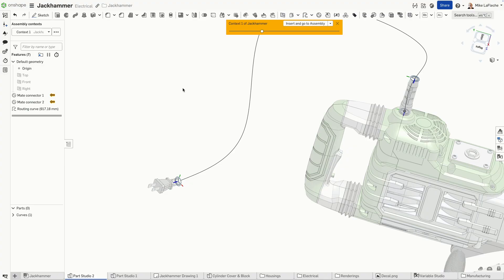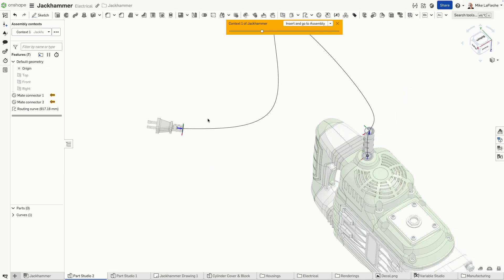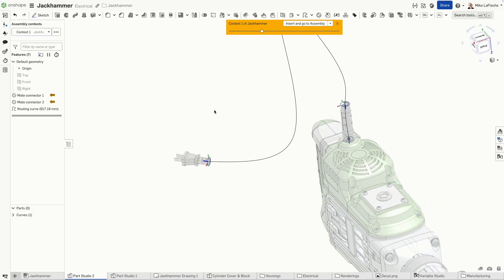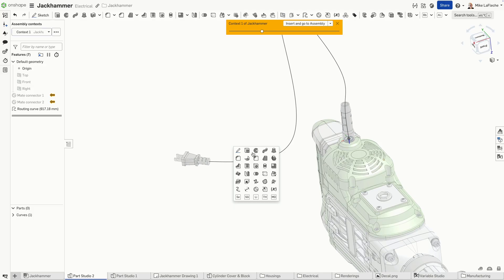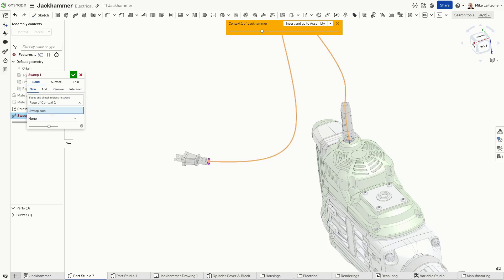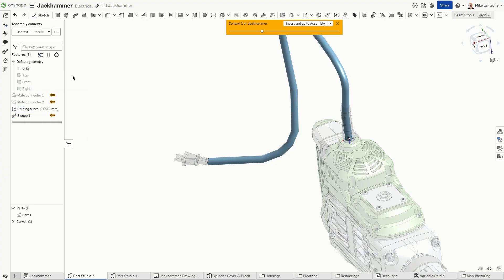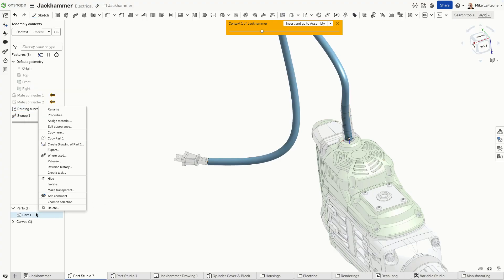So now that I've selected all the points that make sense for me to route through, I can sweep along that new curve that was just created here. Just use the normal sweep option, sweep it along that new curve and voila, we have a part that represents our cable.